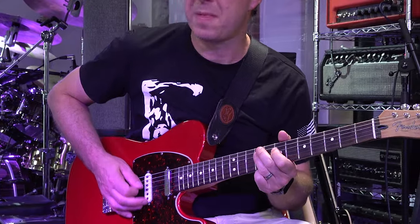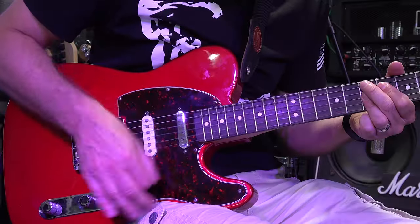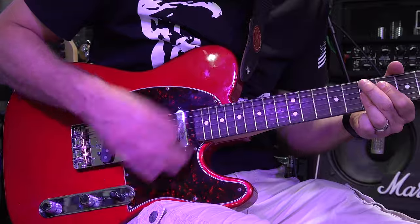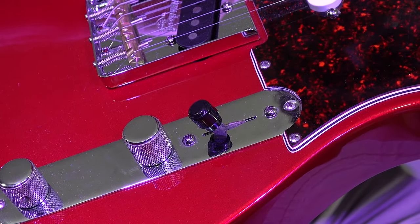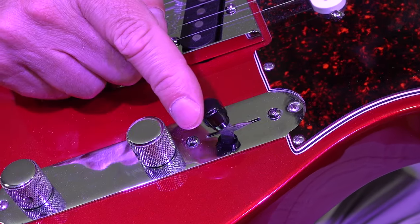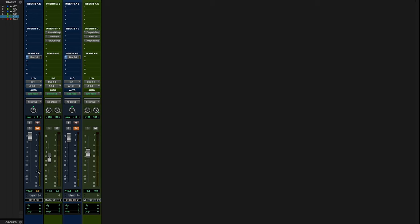The only difference is the pickup position on the guitar. The muted part is in the mid and bridge position, while the chordal part is in the middle and neck position.